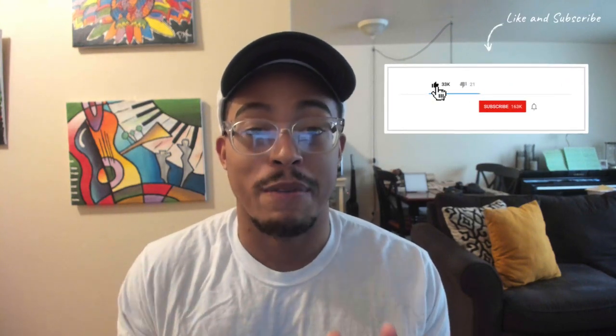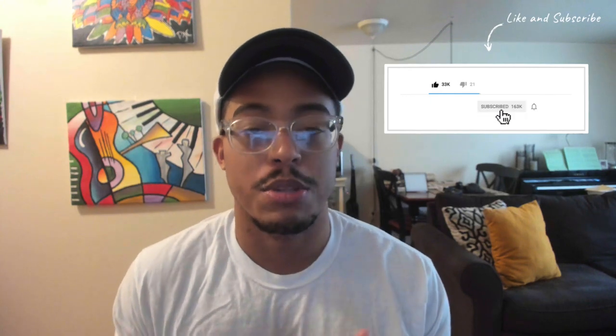But before we actually get into that, definitely subscribe if you're new to the channel and hit that alert button so that you can know when I post a new video. I'm always posting new content pretty much daily, so you definitely want to know when I post a new video.